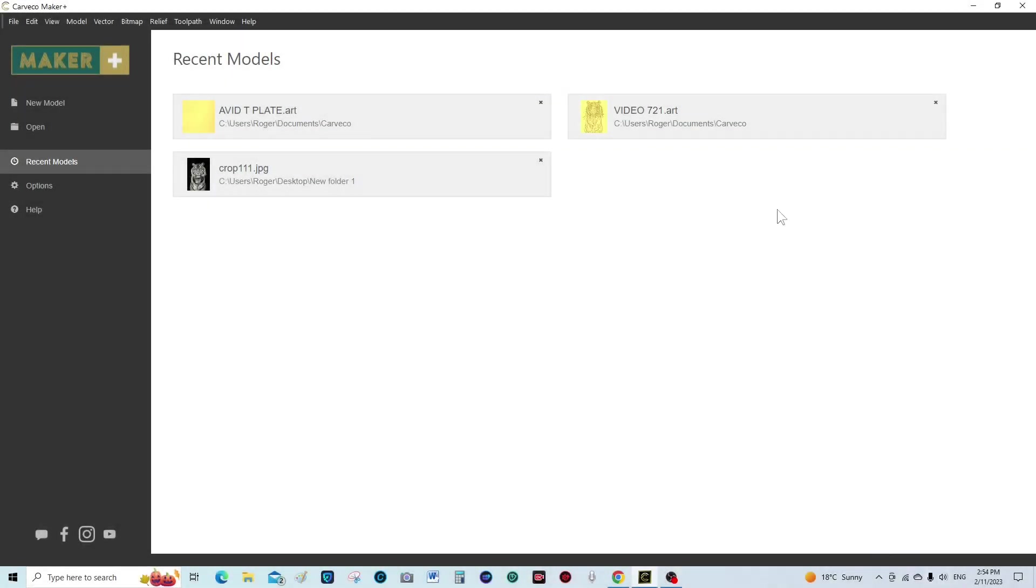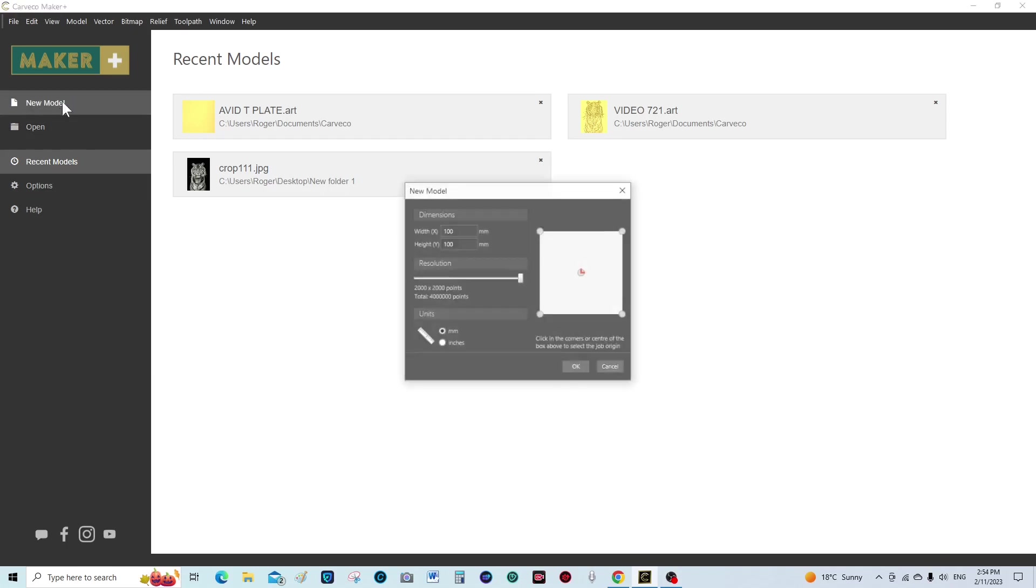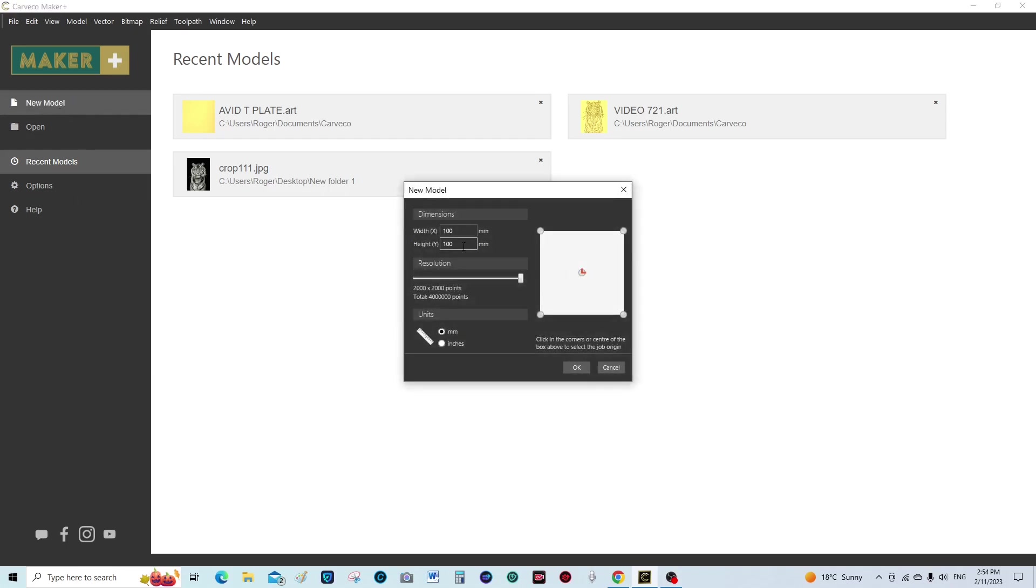This is the opening screen of Capcom Maker. I'm going to go to new model and we're going to make this 200 by 200.